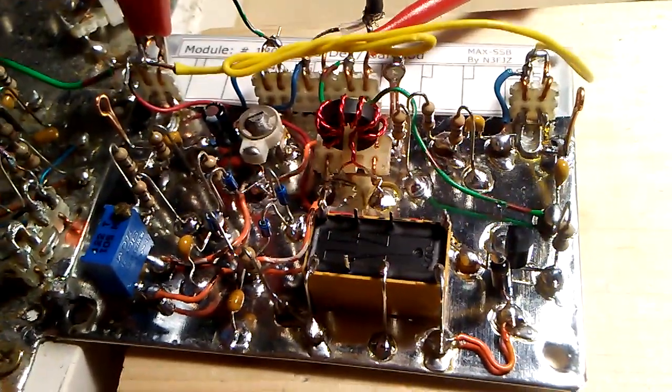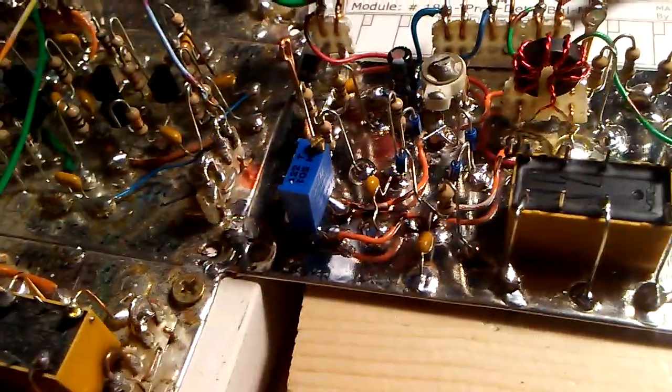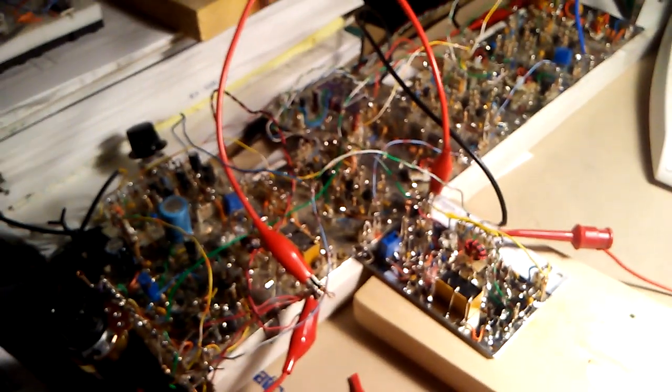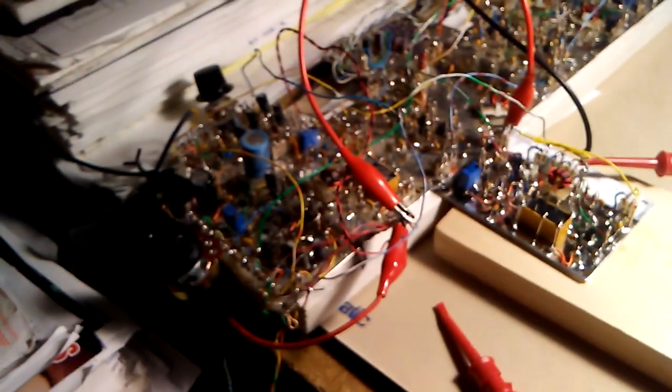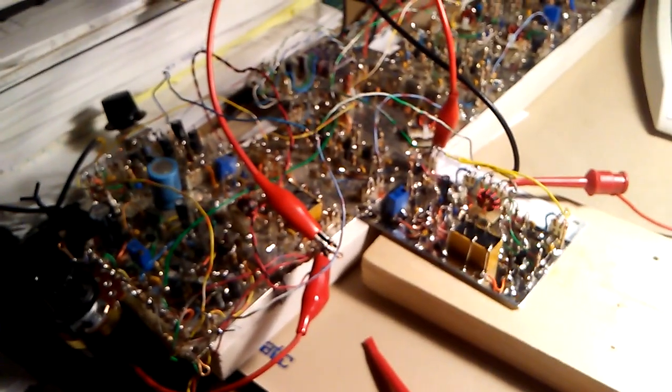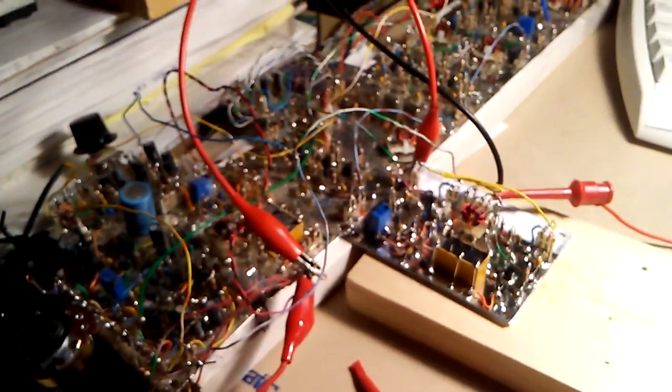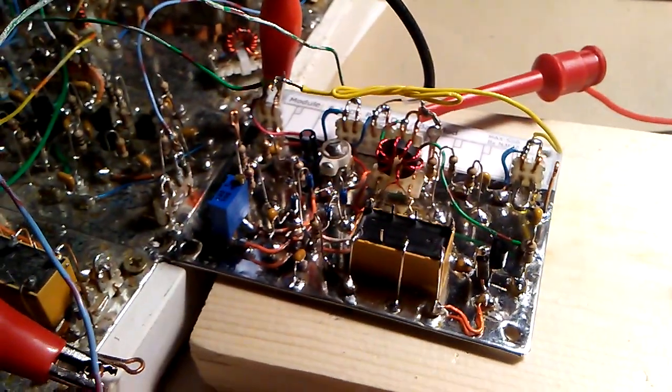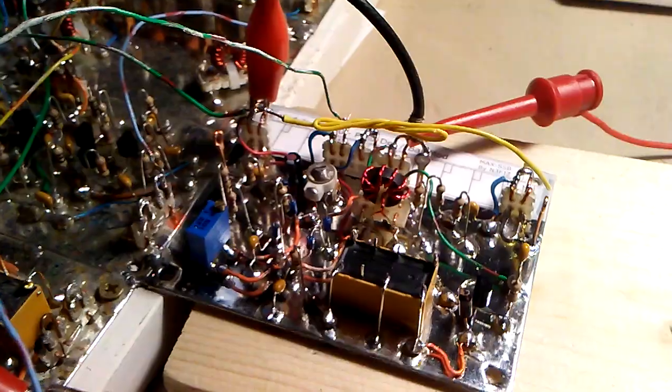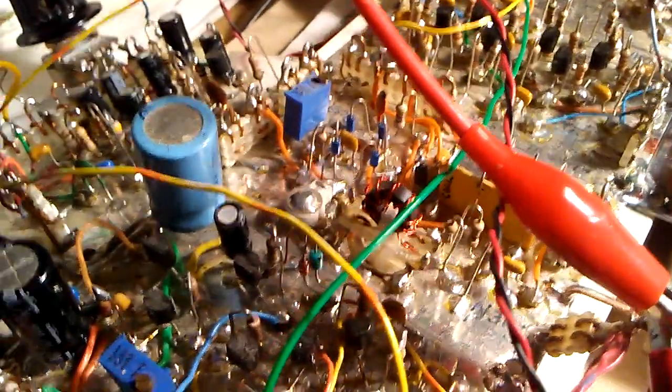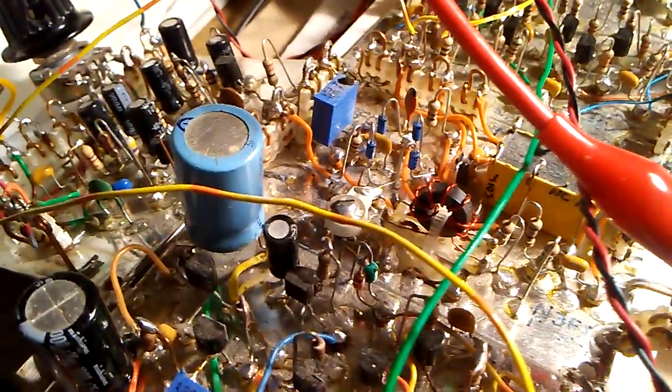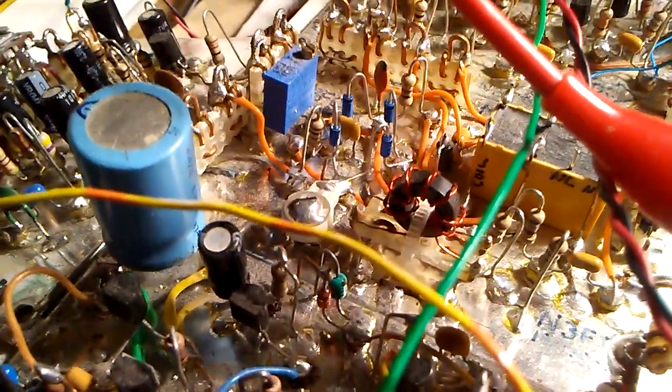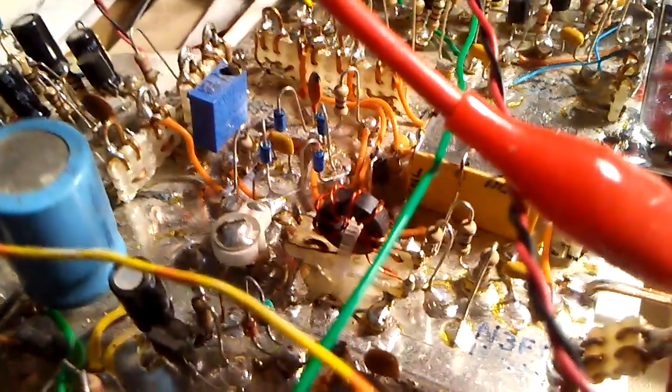And to test it, I have tack soldered it into the existing RF deck I have here from an earlier rig. I believe it's the ZX SSB2 and it takes the place of the original balanced modulator product detector which is right here at the center of your screen.